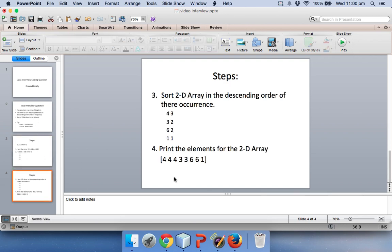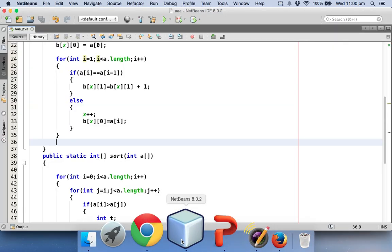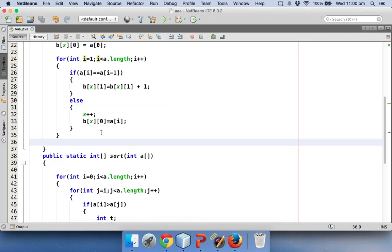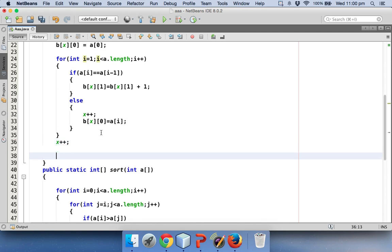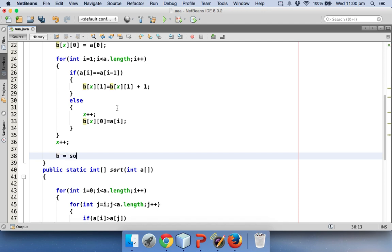Now how to do that? First we will say x++ because I want to know the number of rows in the 2D array. Now how to sort? What I will do is again I will use a method called sort and I will pass b here.